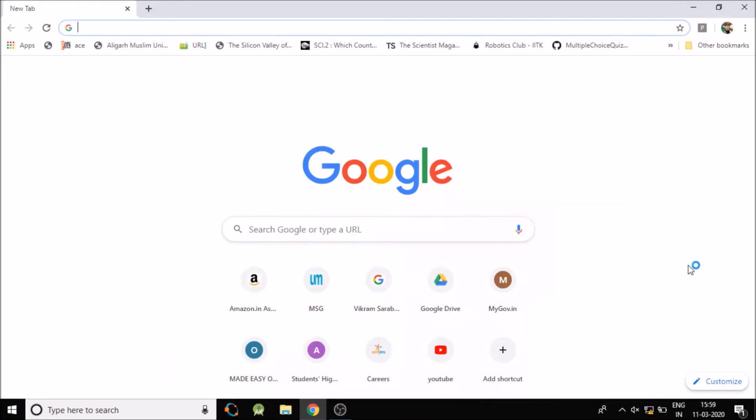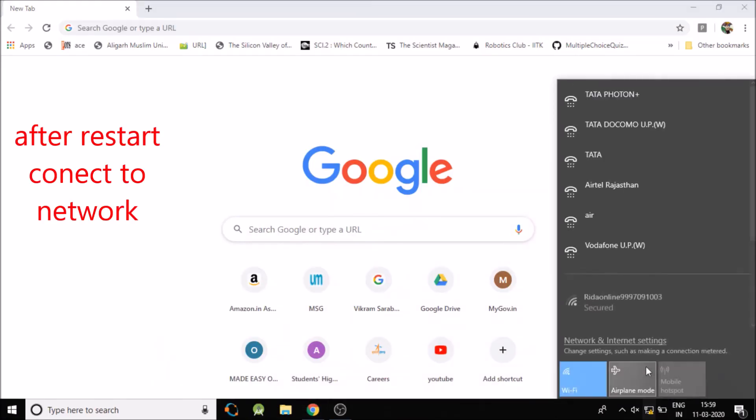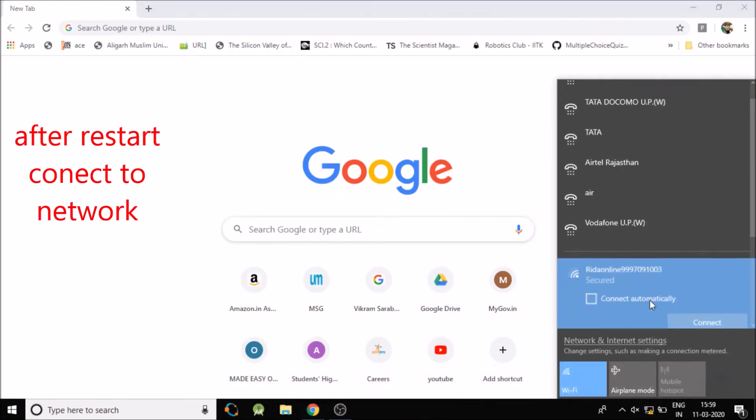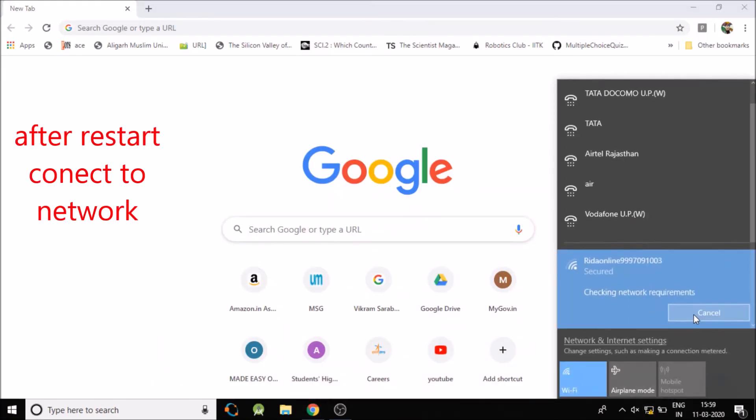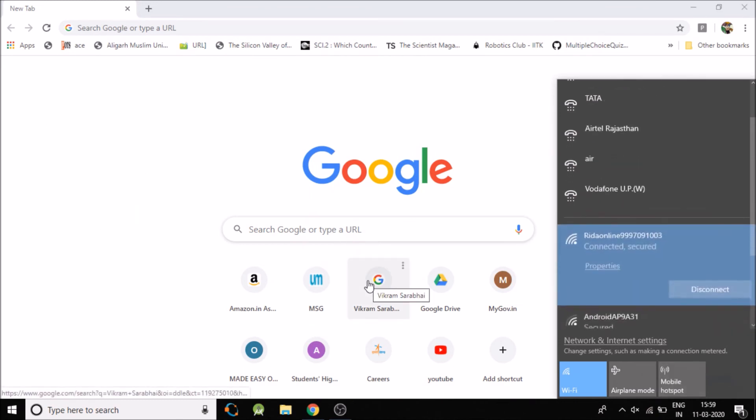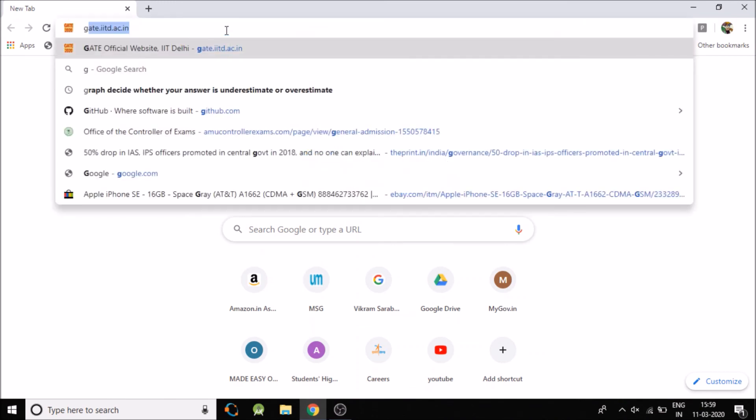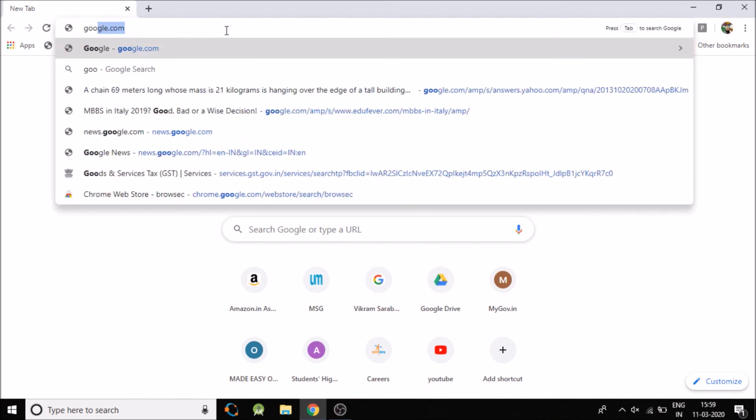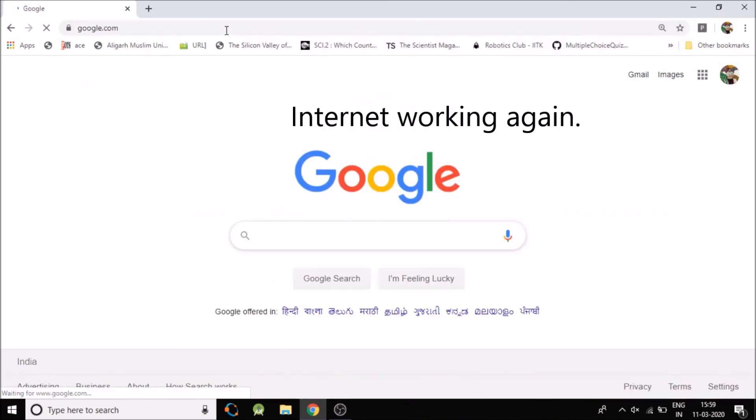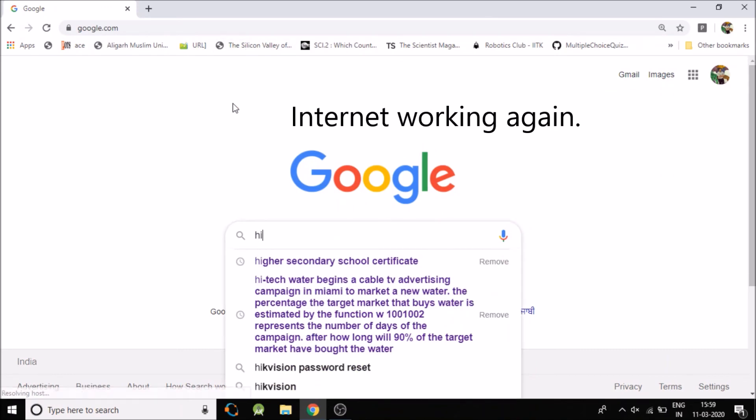Now after restarting, connect to the same internet which was earlier showing no internet and now try to connect to the internet. I am opening now google.com. So now it is working.